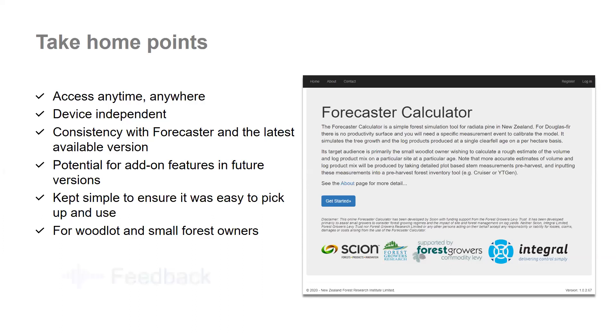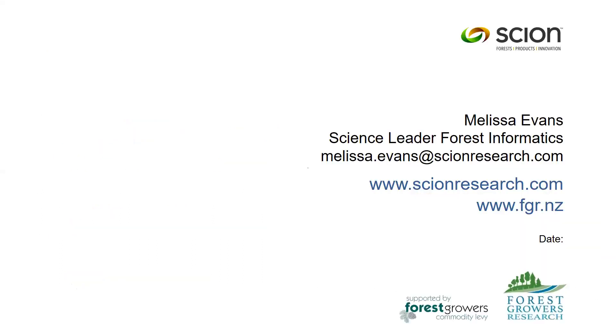And we welcome any feedback you may have on the calculator itself. We are in the process of updating the calculator functionality to include additional features. Please submit your feedback to Integral. The details are found on the contact us page of the calculator site. And you're also more than welcome to send your feedback via my details here. So that sort of concludes the presentation. Thank you for listening. And thank you for inviting me to speak today. And I look forward to hearing from you all in terms of your feedback going forward. So thank you once again. Bye bye.